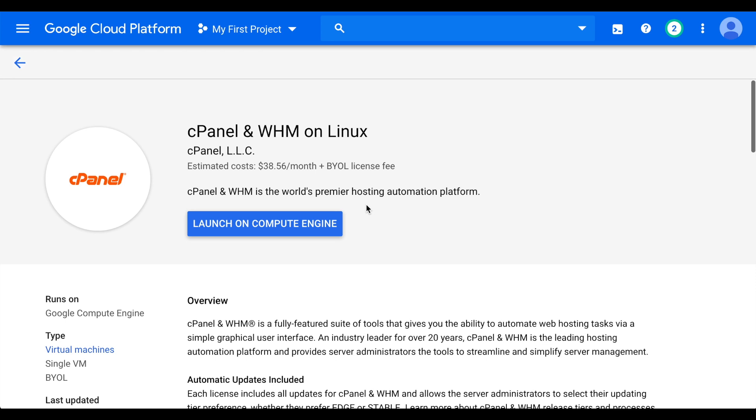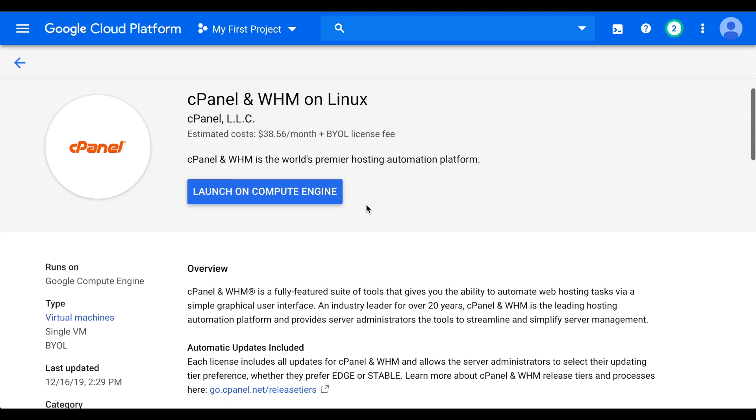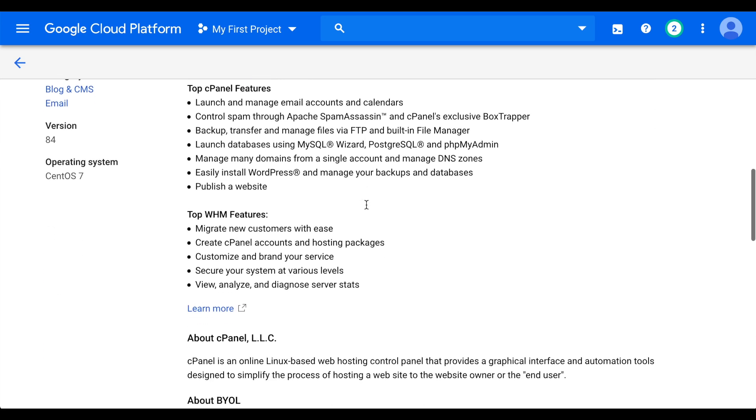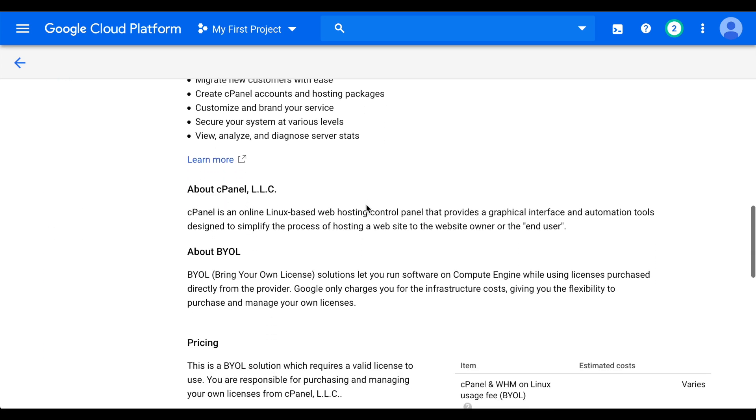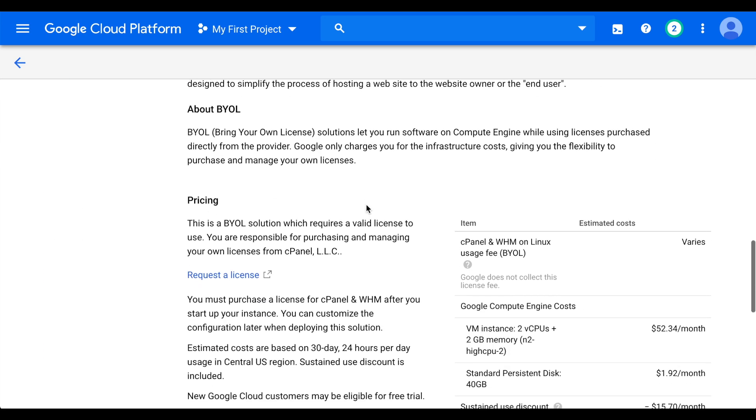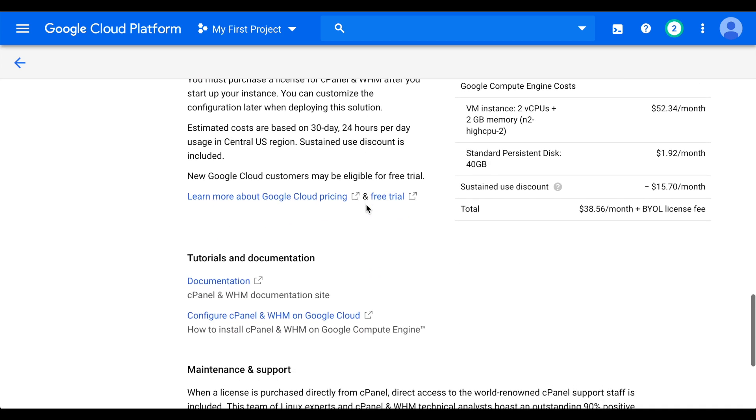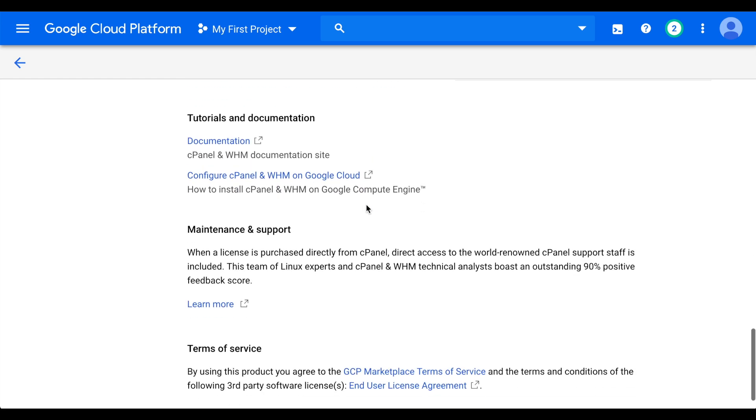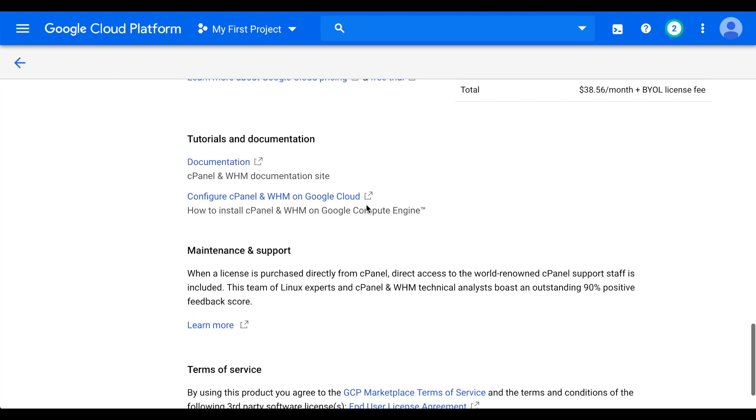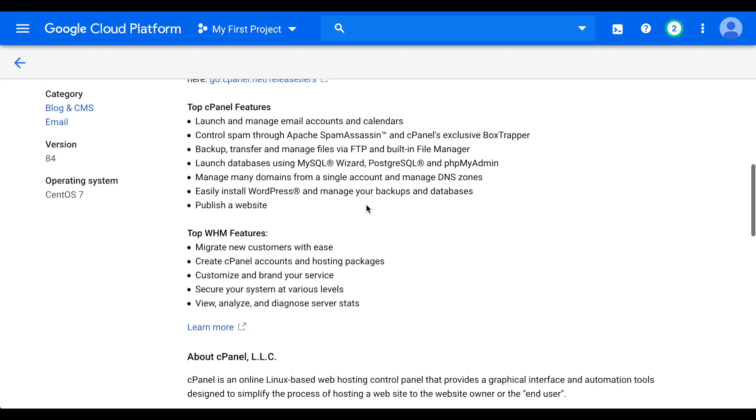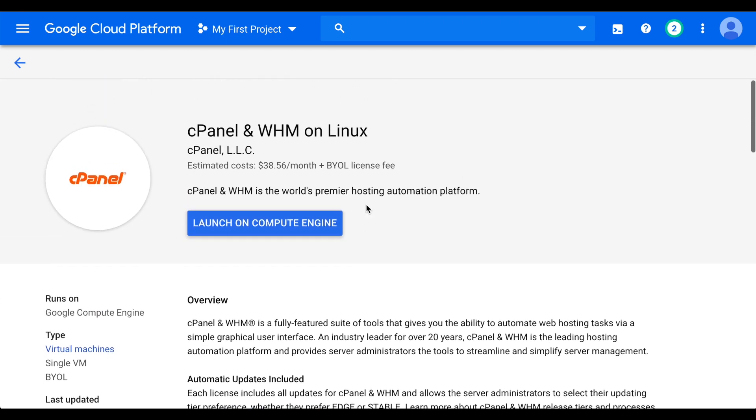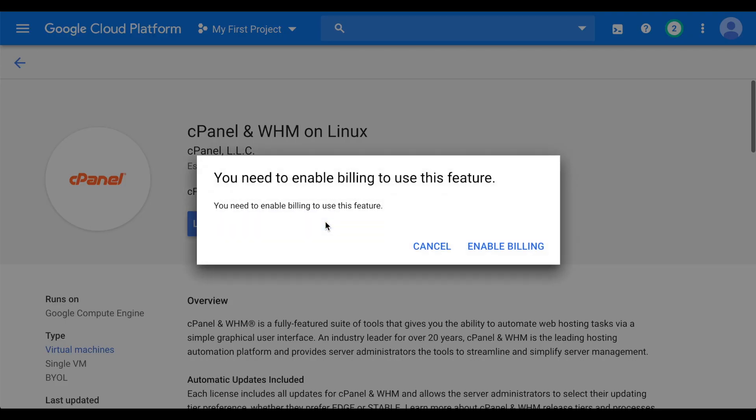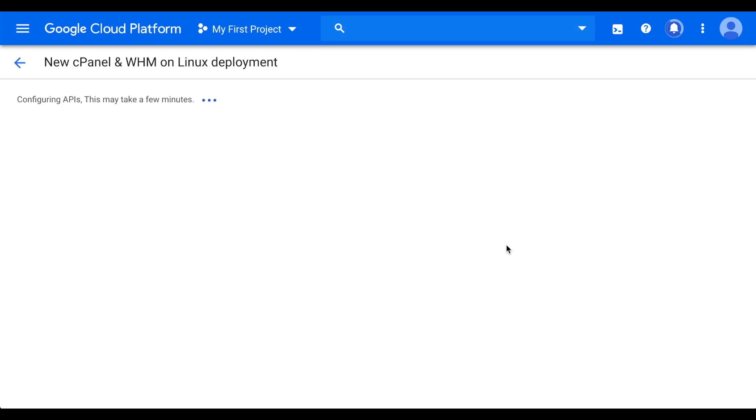The cPanel and WHM Marketplace profile will appear. Read the details on this page. It will contain links to our documentation and other helpful resources. When you're done reading the page, click Launch on Compute Engine. You must enable billing on your account to proceed. Click Enable Billing. Wait for the Configuring APIs message to vanish. It'll take a few minutes.